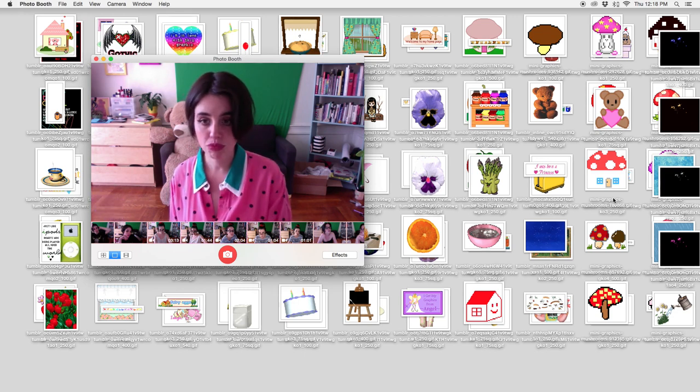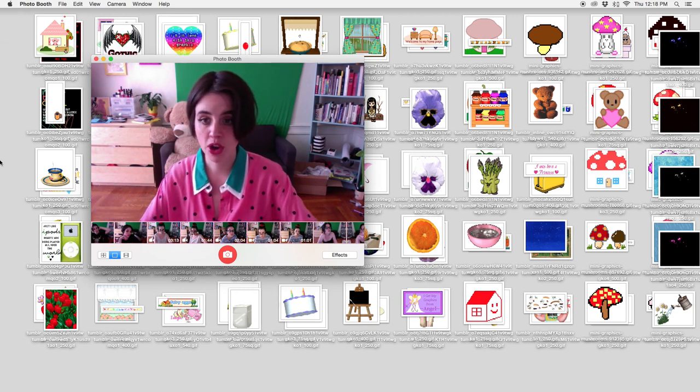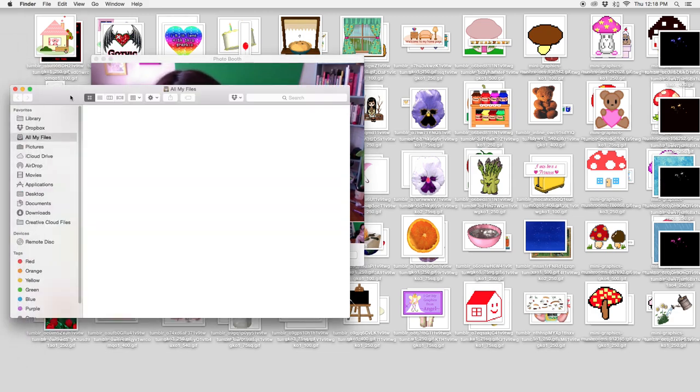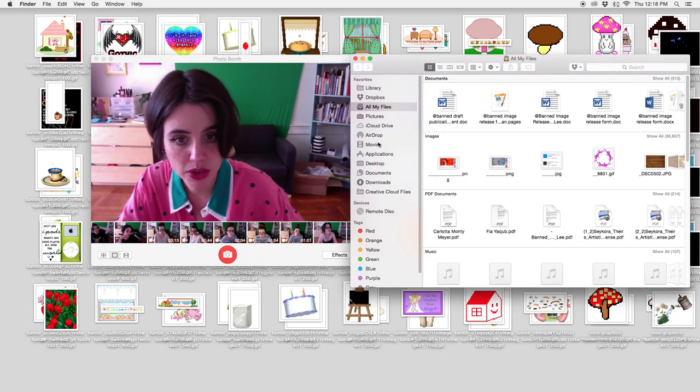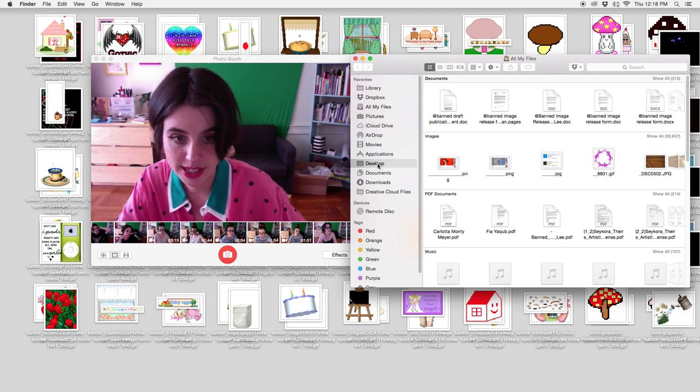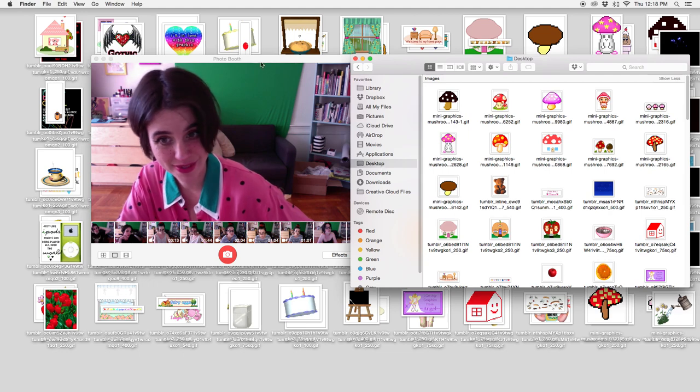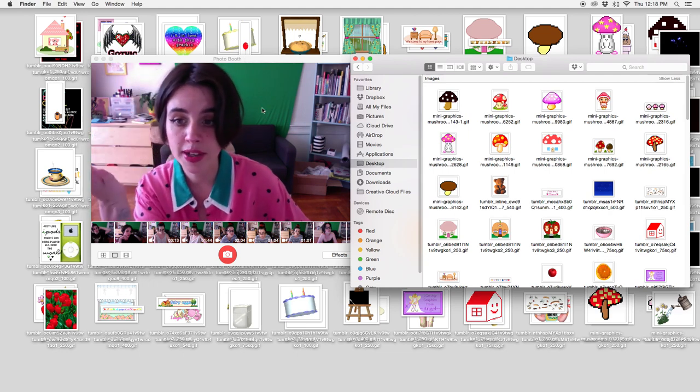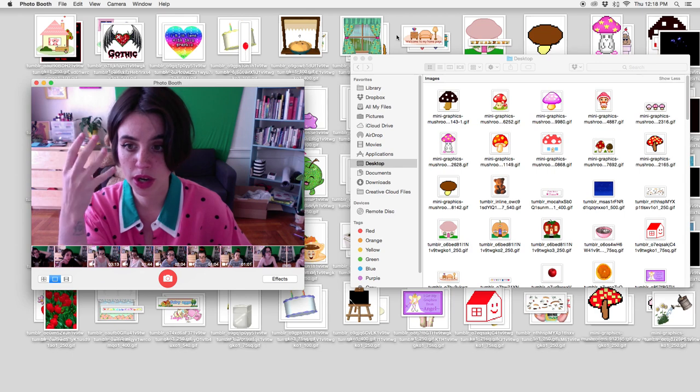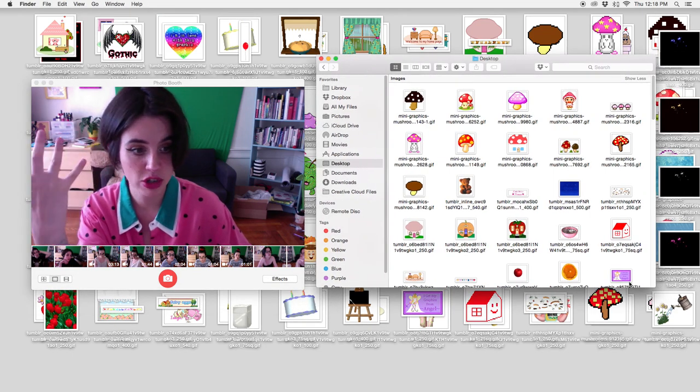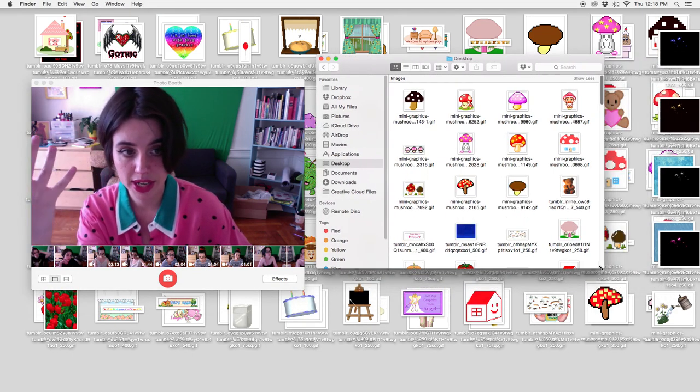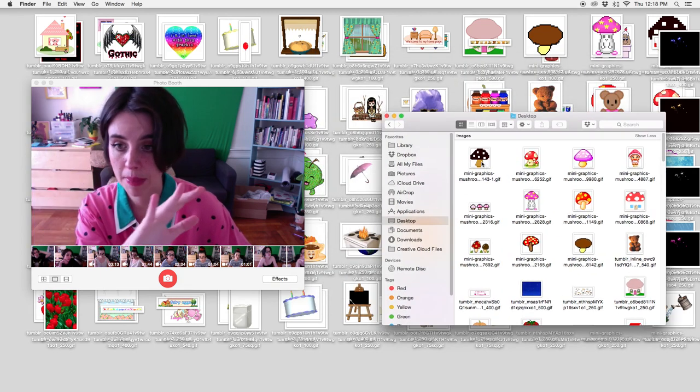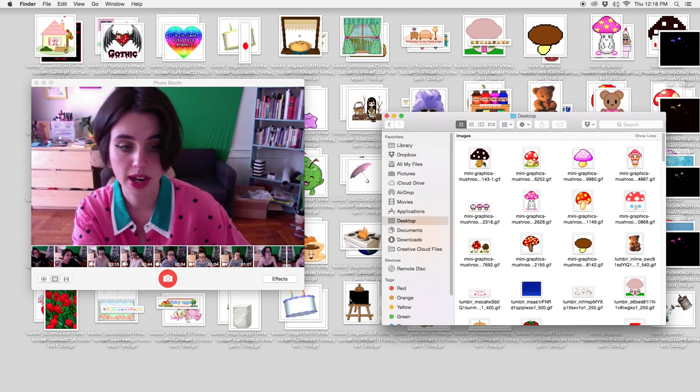Basically just do a gif haul and do that before I put them away into their respective folders. Let's do this thing. So I'm gonna open up my finder and I'm gonna go to my desktop and this is where all of the gifs live.